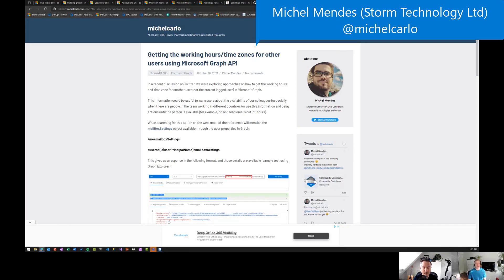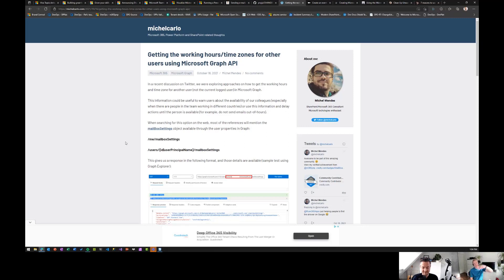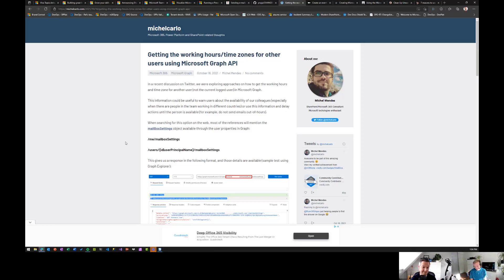Michael Mendes had a post on getting working hours and time zones for other users using Microsoft Graph APIs — a great way to build an application where you can see a colleague's time zone and working hours before you ping them. Some of us set 23 hours and 59 minutes since the system won't allow 24 hours, and then use the calendar for family and sleeping times so people know availability.